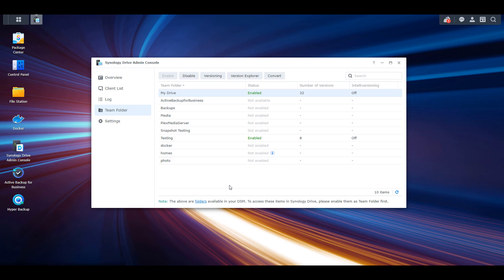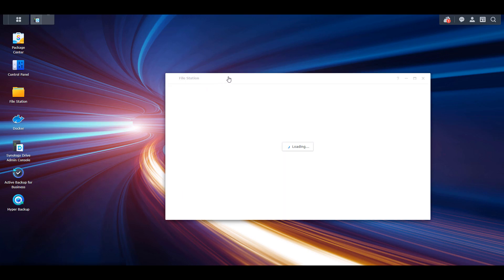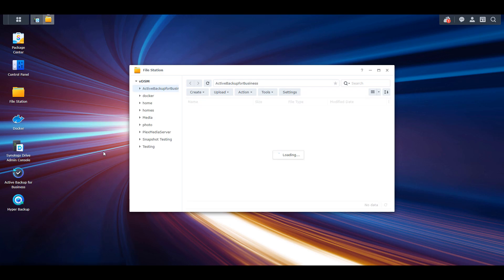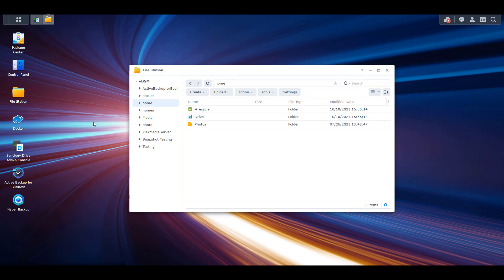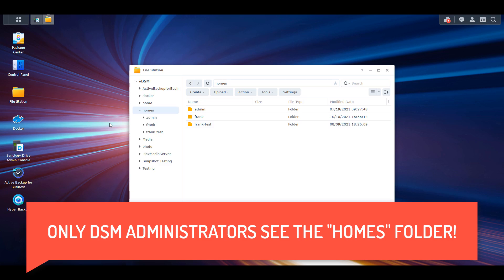Before you even look at Synology Drive, it's important to understand how the Home and Homes folders work inside of your File Station. Synology, honestly in my opinion, did a terrible job with the naming convention of these folders because it's very confusing — there's Home and then there's Homes. I'm logged into Synology DSM as an administrator, and when I expand this Homes folder, you're going to see that one folder exists for every single user account that you have on your NAS.